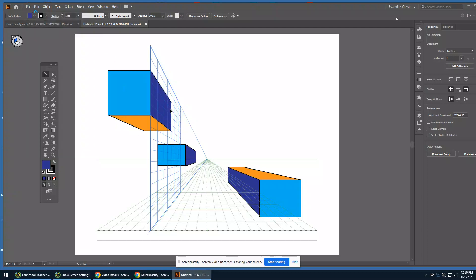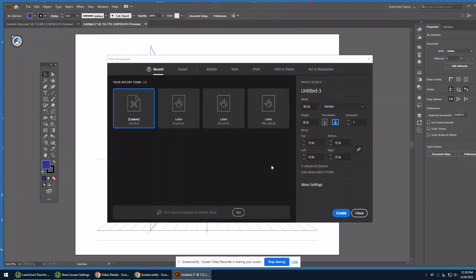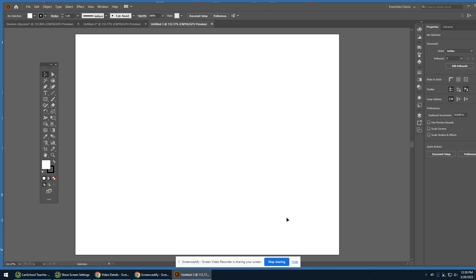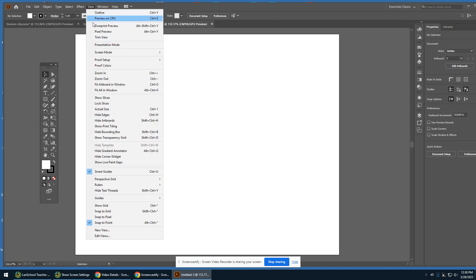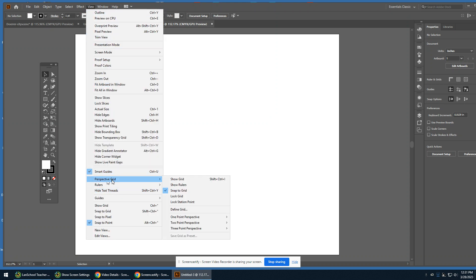Let's make a new document. We're going to stick with 10 inches by 8 inches landscape orientation. This time we're going to do the two-point grid. Let's go to View > Perspective Grid > Two-Point Perspective Normal View.